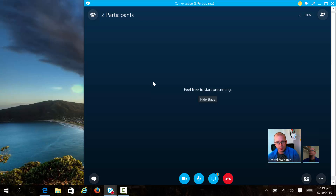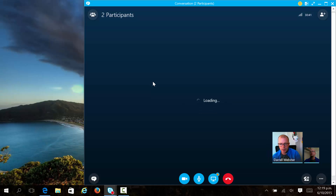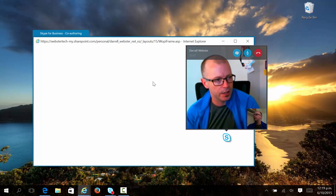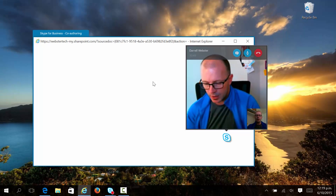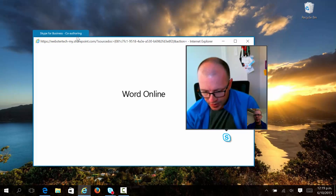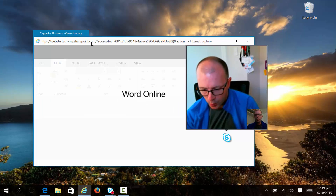As we launch this, it's going to be shared with both parties and you'll see the experience shortly. The document will open up in Word Online, and on my other screen — which you can't see at the moment — the same experience is being had by Daryl at BitTitan, with the document being opened up in Word Online. You can see the tab at the top there that it's a Skype for Business co-authoring session.